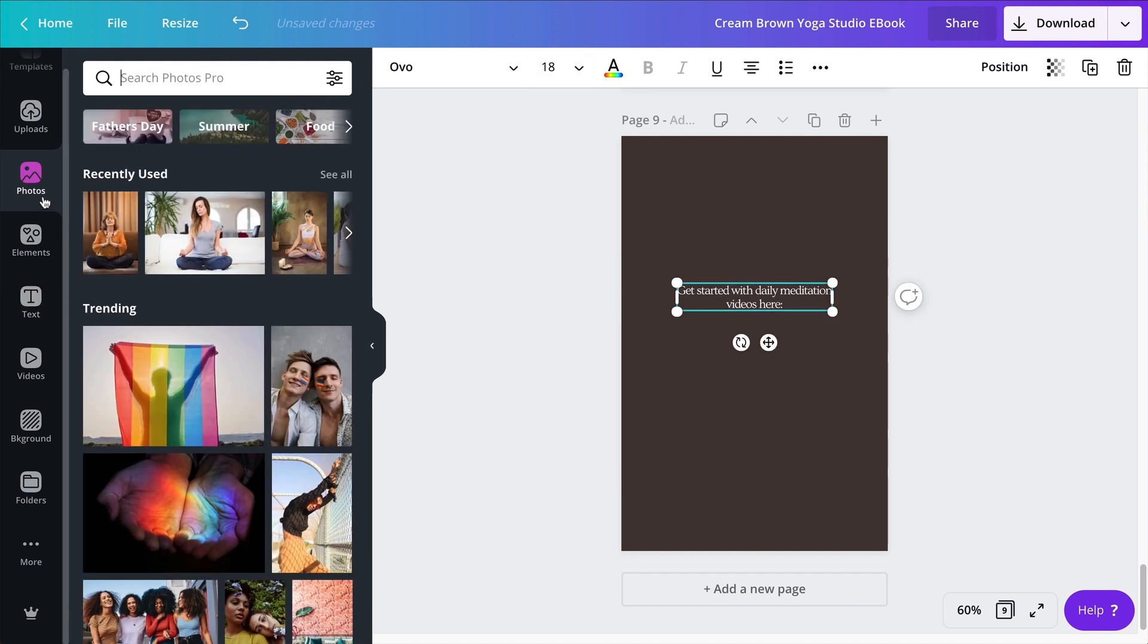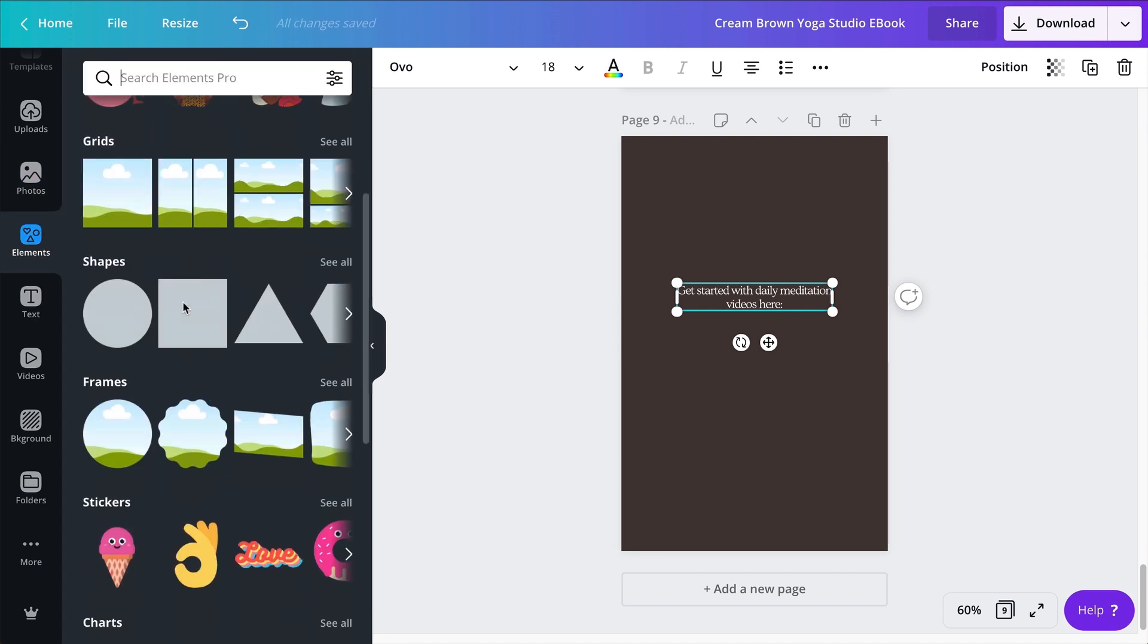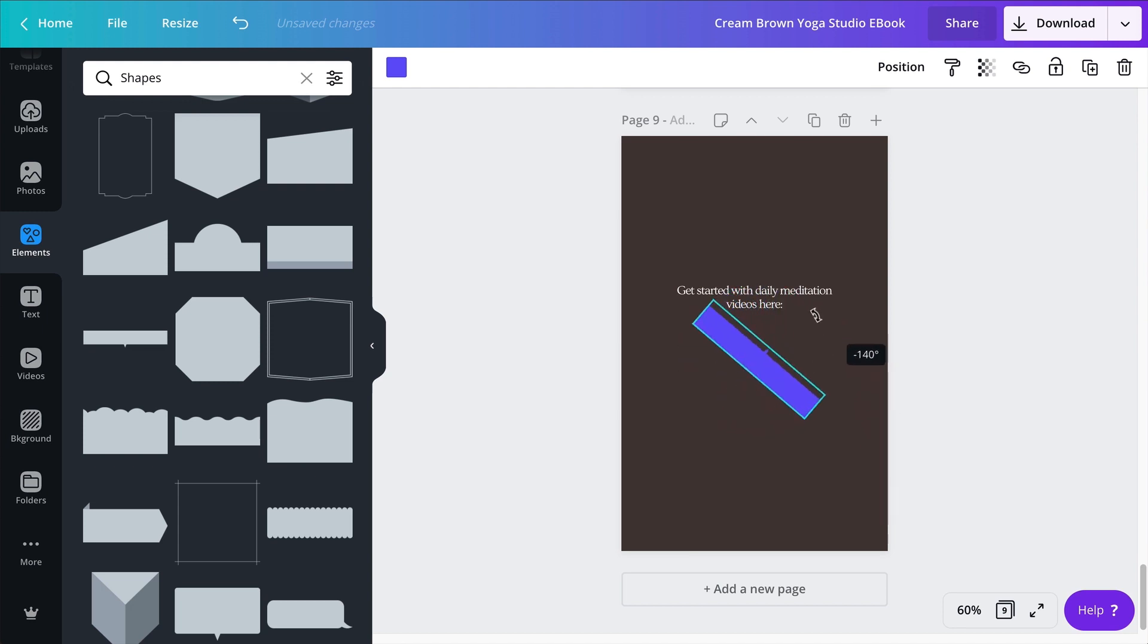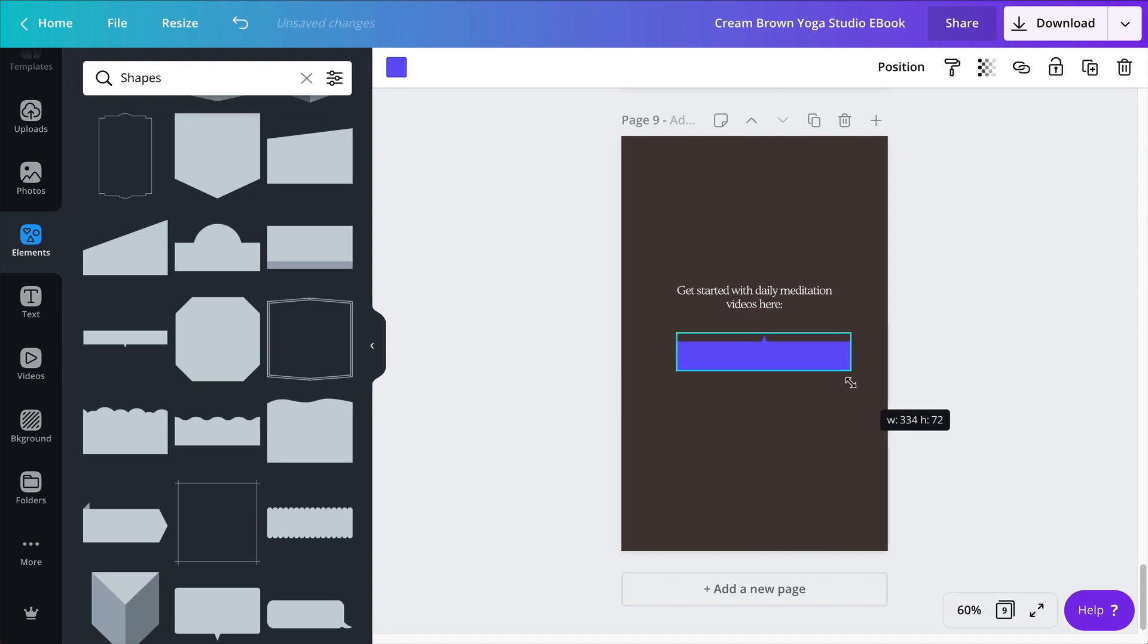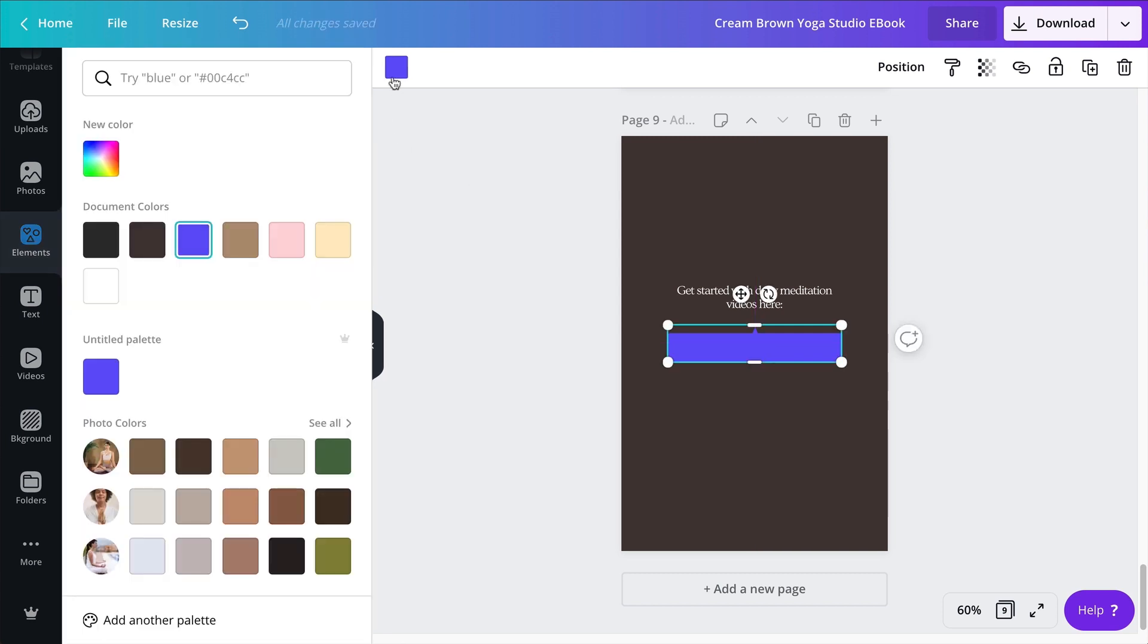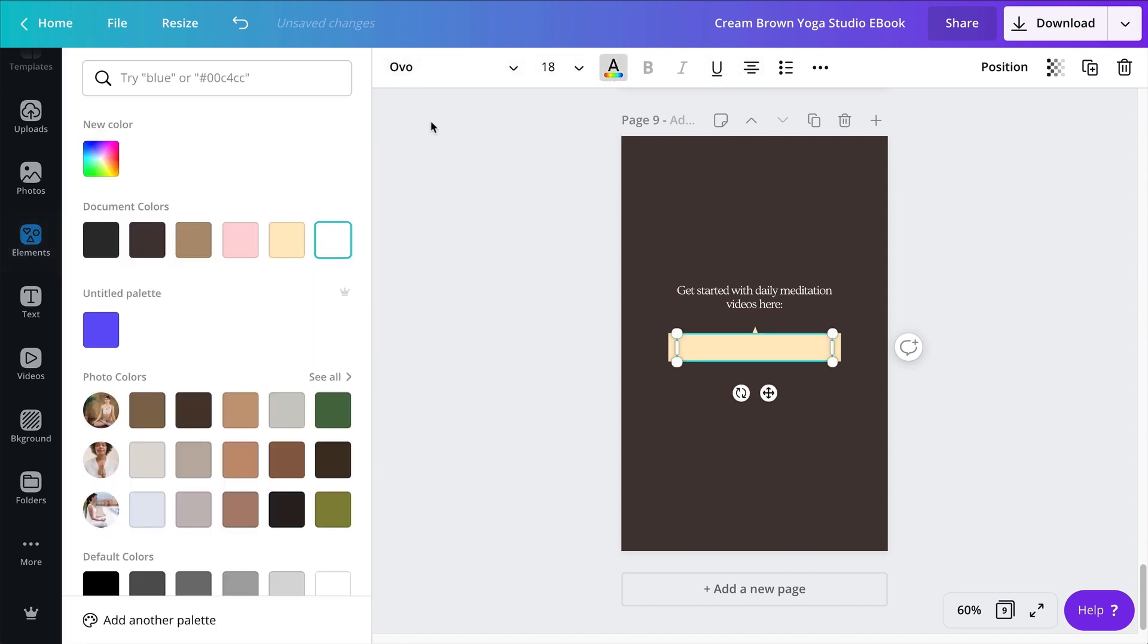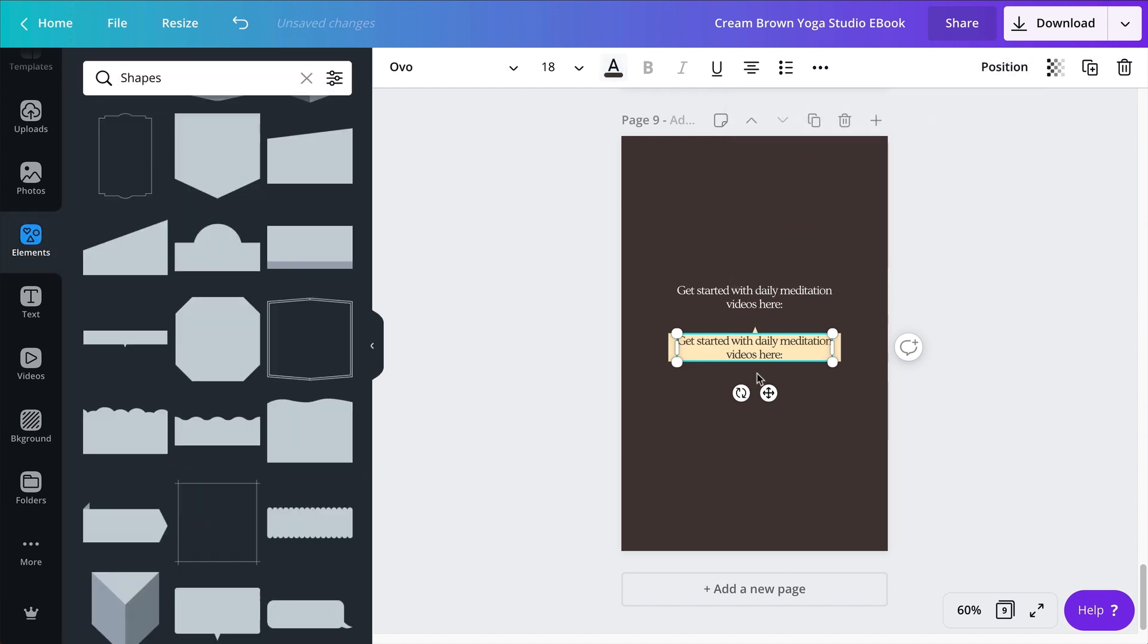And now I just need to add my text that will say get started with daily meditation videos here. This needs to be centered, maybe a little bit bigger. And I need a button. So I'm going to my elements, clearing the search, and going to shapes. I've seen these kind of speech bubbles here in Canva that I like. I'm going to rotate this 180 degrees. I'm going to make this slightly bigger, kind of like that. And of course change the color. I'm going to go for my cream color. I'm going to duplicate this box right here. For this I'm going to hold my option key on a Mac. And change the color of this to my dark brown, like this, and bring that forward.